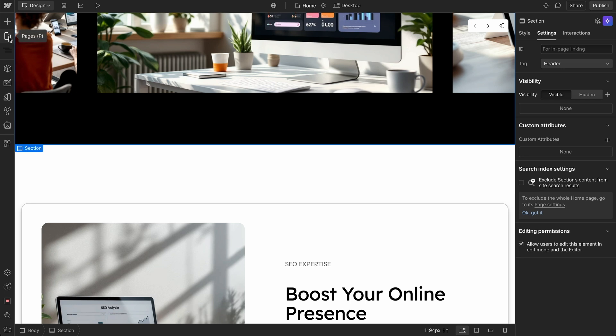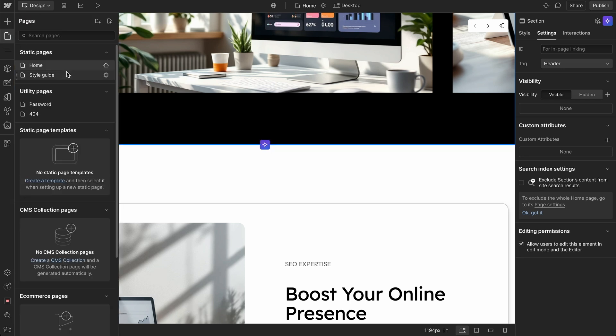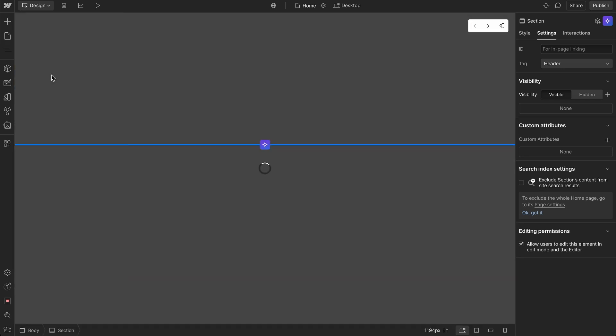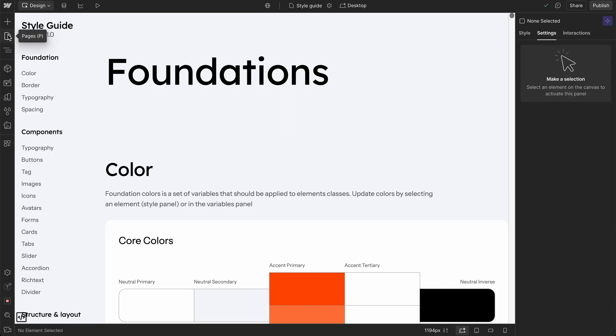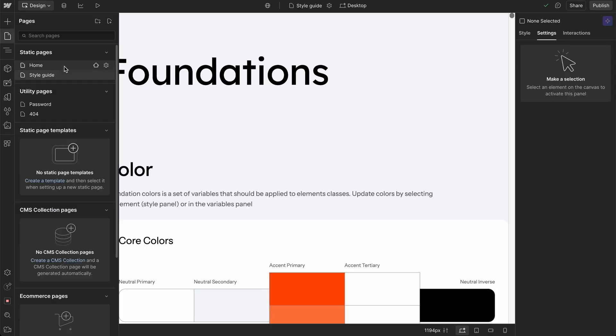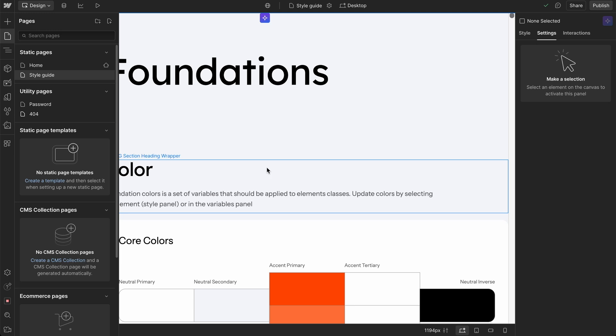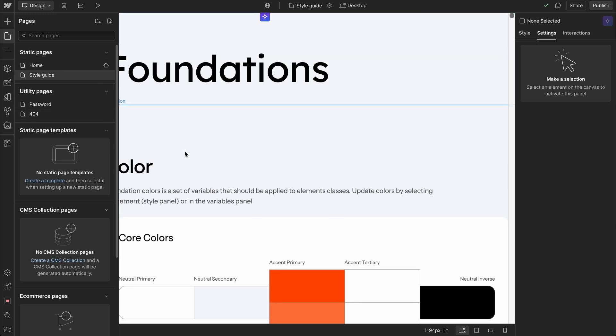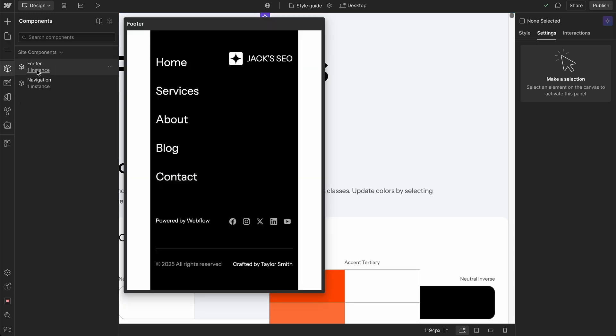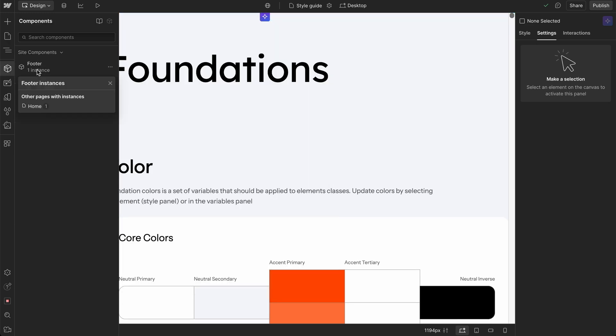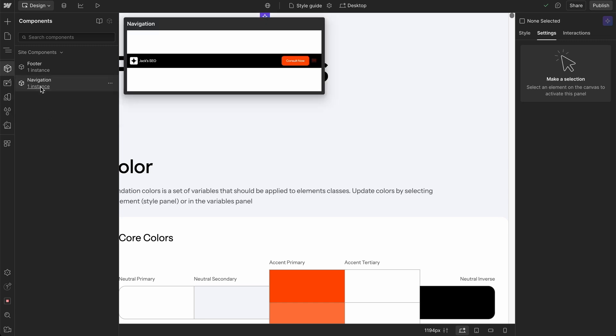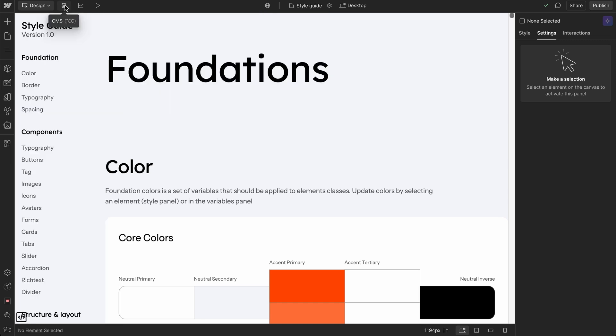And if we click on pages, what we have here is a home. We have the style guide page. And then we have utility pages, password, and 404. So what's interesting is that once you have this, then you'll have to create a theme based on this, I imagine, to create different pages. And also, it does have a footer, and it has a navigation, one instance of it.